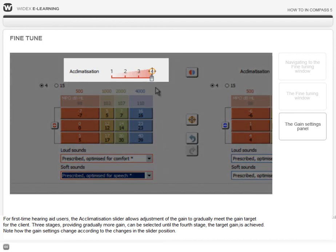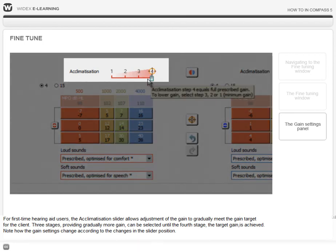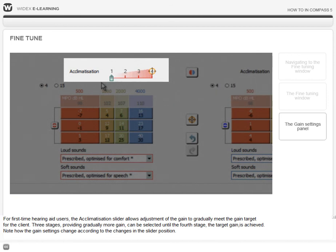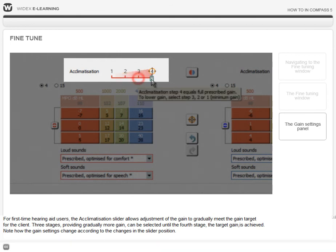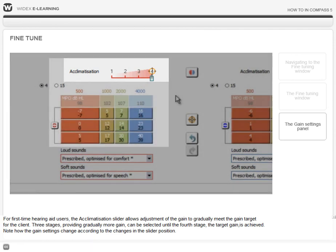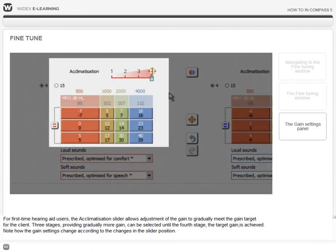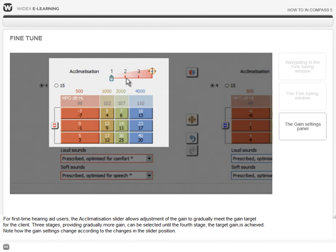For first-time hearing aid users, the Acclimatization slider allows adjustment of the gain to gradually meet the gain target for the client. Three stages, providing gradually more gain, can be selected until the fourth stage, the target gain, is achieved. Note how the gain settings change according to the changes in the slider position.